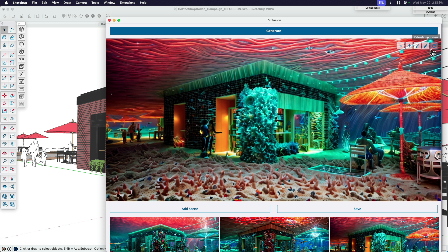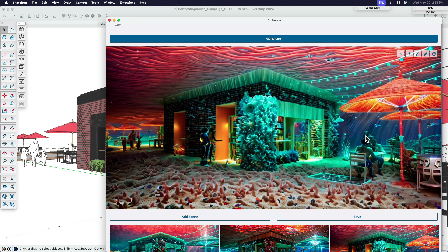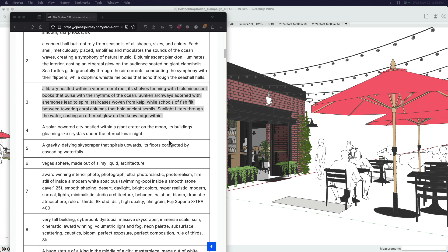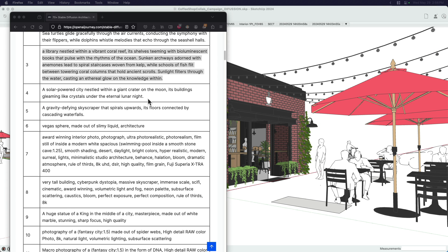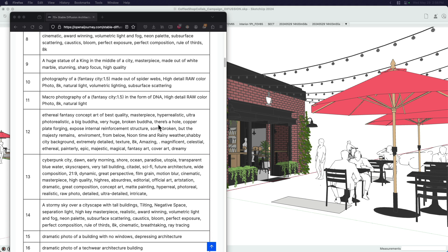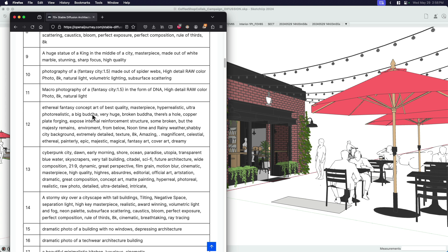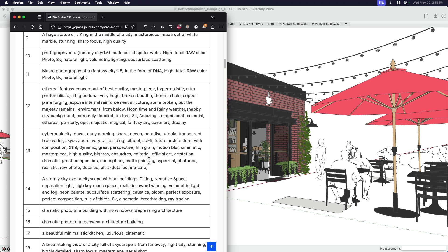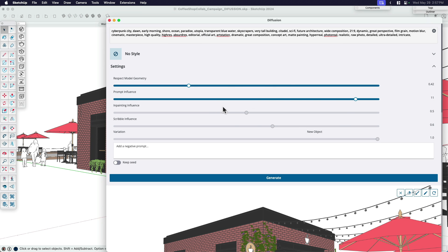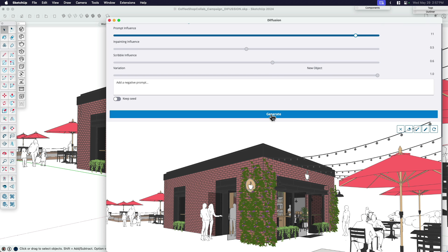Let's do one more of those prompts to reiterate that this is about early-stage ideation and out-of-the-box thinking — that's where these tools, at least as they are right now, are going to thrive. I want to do something that works with my coffee shop. There's one about a cyberpunk city — that would be cool. Let's go ahead and see if we can get that to work. I'm going to replace the prompt, paste it in, and leave all the other settings the same because I liked what the previous one did. And I'll hit generate.